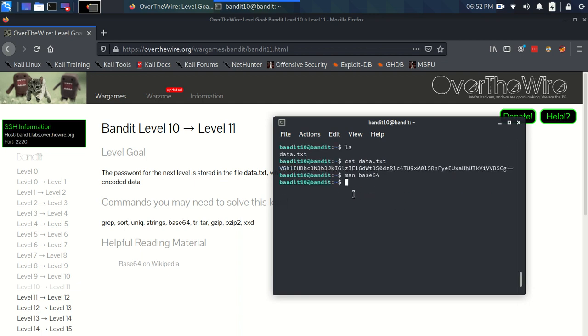All we have to do is base64 with the -d flag and then data.txt—or tab auto-completed that—and hit enter.